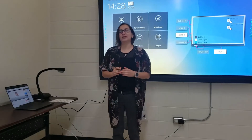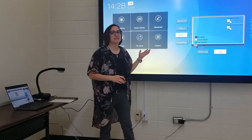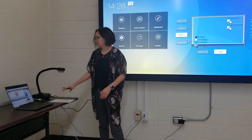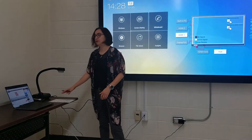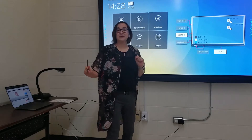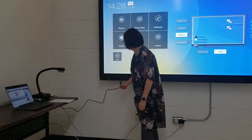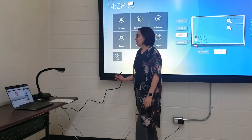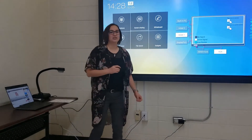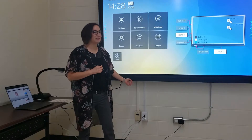Today we're going to go over how to use your document camera with our interactive TV. I have a simple addition worksheet right here underneath the document camera. The way it's connected, we have a VGA cable connected to the bottom of the TV right here. I'll show a picture of what the VGA connection looks like underneath the TV in case you have questions about that.